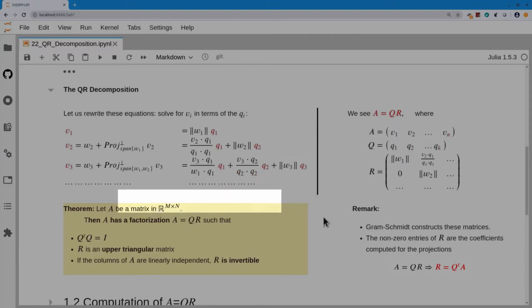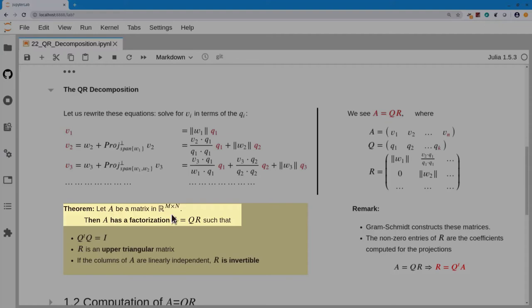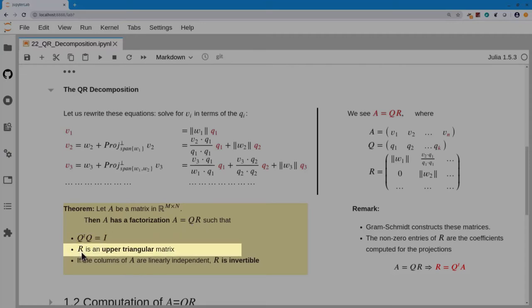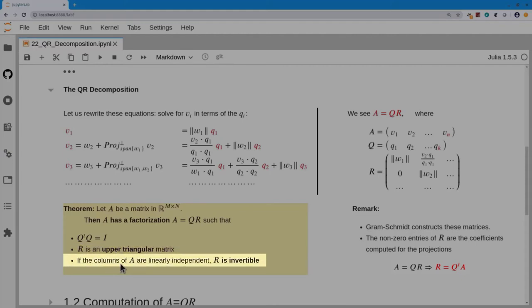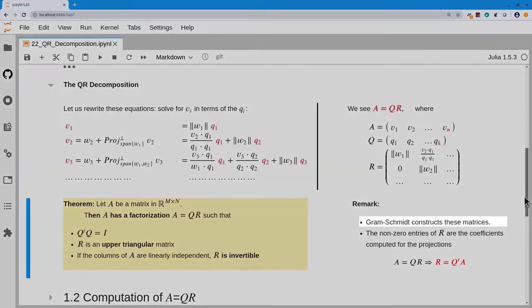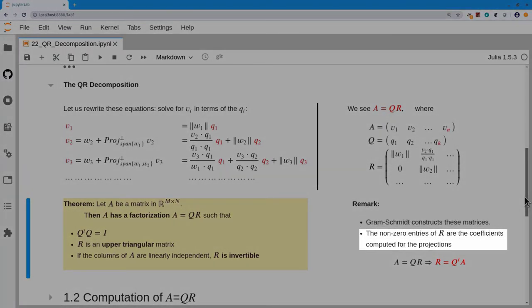Let's phrase that observation as a theorem. Given a matrix A of size m by n, we can factor A into Q times R such that Q has orthonormal columns — so Q-transpose Q equals I — and R is an upper triangular matrix. Additionally, if the columns of A are linearly independent, then R has the lengths of the w vectors on the diagonal and R is invertible. The Gram-Schmidt procedure constructs these matrices, and the non-zero entries of R are the coefficients computed when we run Gram-Schmidt.